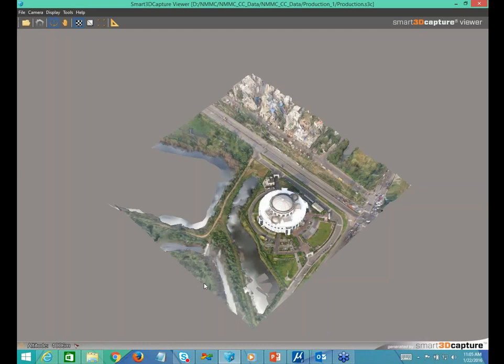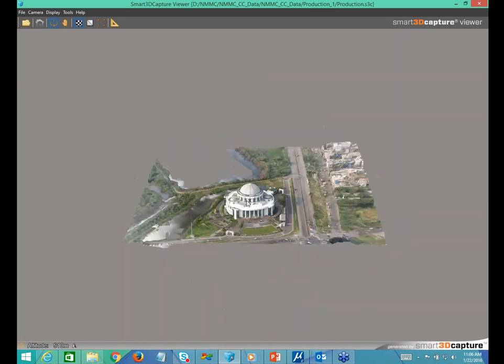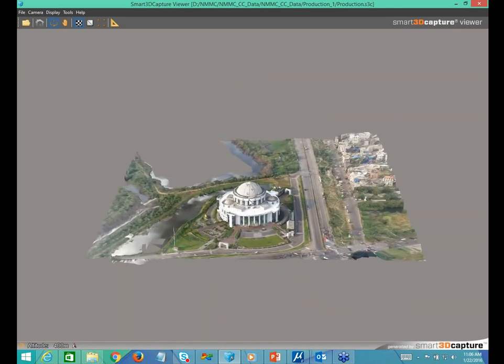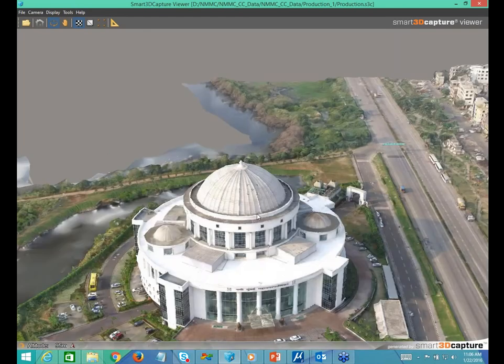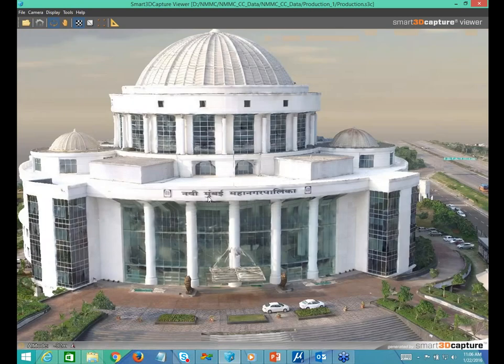Tell me if you are seeing a Smart 3D Capture Viewer, Sonal — you've got to confirm if you can see it. Yes, I can see that. So there will be a lot of motion on this as I keep rotating. This is the true 3D capture. This is a building of Navi Mumbai — you can actually read 'Navi Mumbai Mahanagar Palika.' This is a data capture done locally in Mumbai to show people what can actually be done.